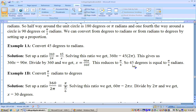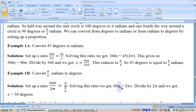So 45 degrees is equal to pi over 4. If you have an angle measured in radians — say pi over 6 — set up your ratio again: 360 degrees is to 2 pi radians as x degrees is to pi over 6 radians. Cross multiply: 360 times pi over 6 gives 60 pi, and that equals 2 pi x. Divide both sides by 2 pi, and we get 30 degrees. So pi over 6 equals 30 degrees.